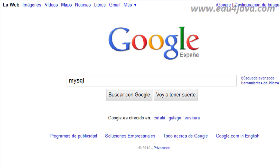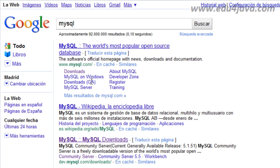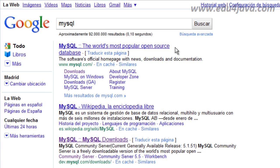We are going to start by downloading the server we need, MySQL. Here we write it in Google, MySQL and we click. Here it is. MySQL, it describes as the world's most popular open source database, this means it is free.